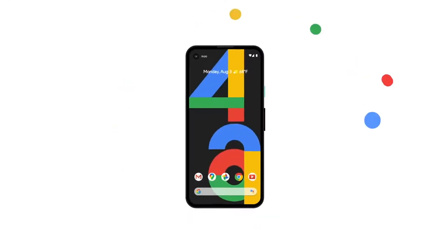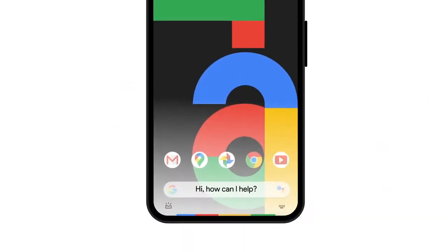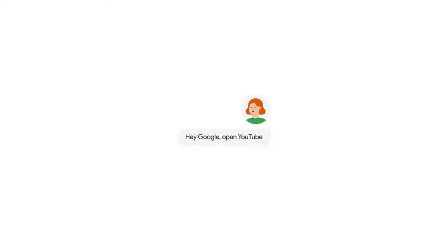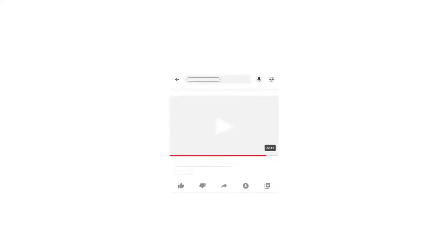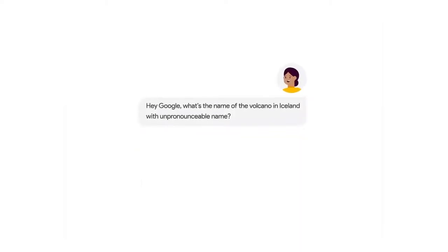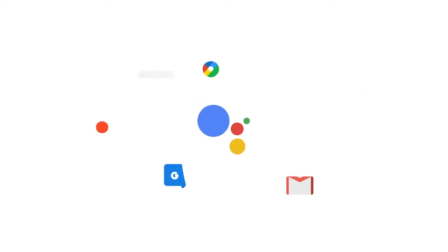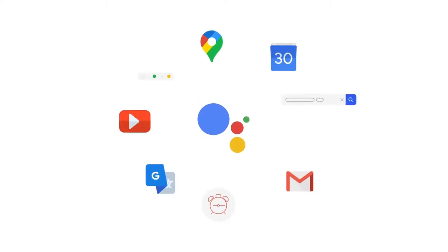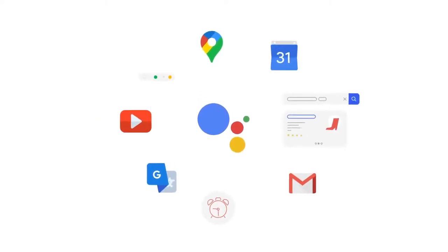The Pixel 4a has the new Google Assistant built in from the ground up. Open apps hands-free. Multitask seamlessly. Or ask Google anything. Whatever it is, make Google do it with Google Assistant.